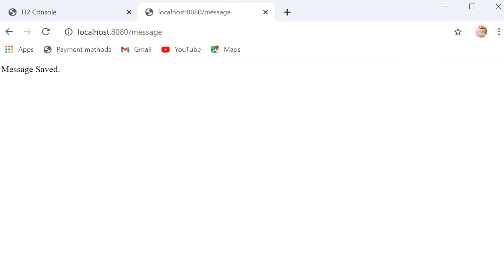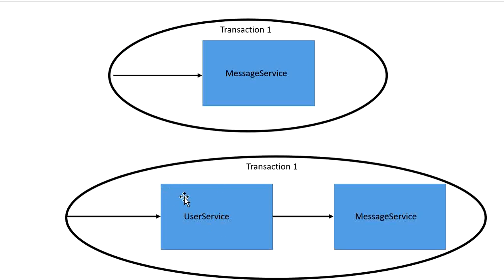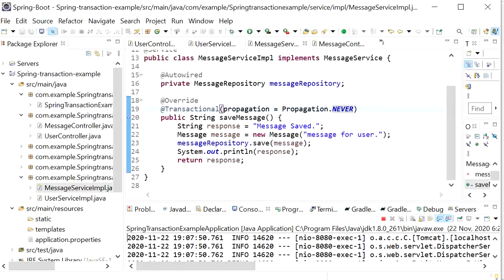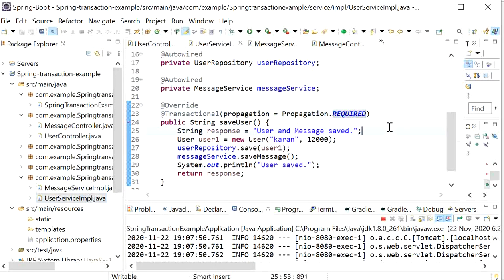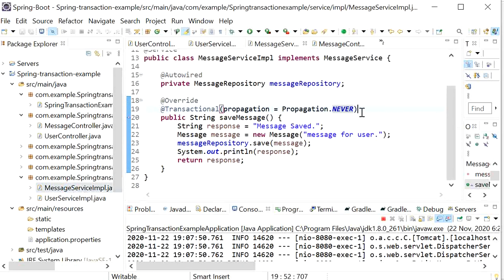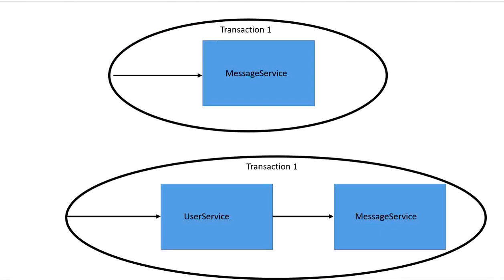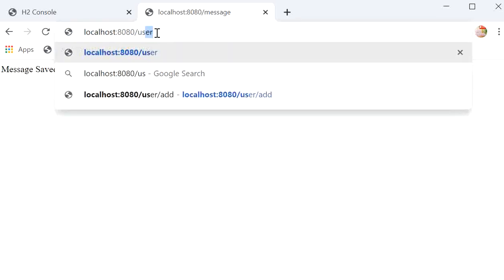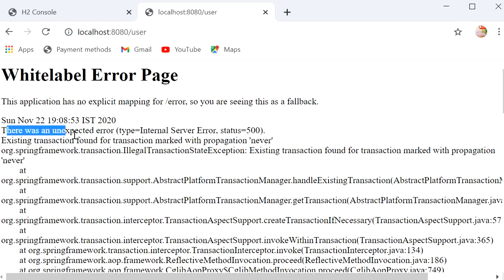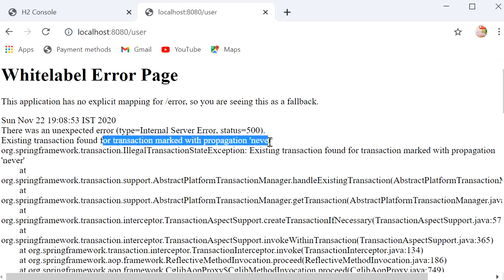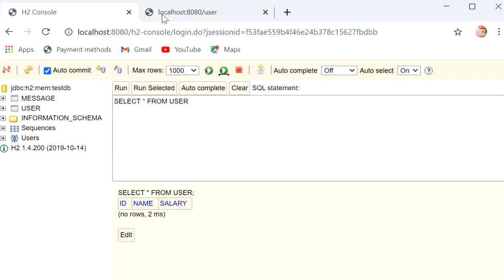However, if we call message service with propagation NEVER from user service which has an active transaction, it will throw an exception. Hitting the user REST endpoint shows an unexpected error: 'Transaction marked with propagation is NEVER' — so nothing will be saved. NEVER means it must never be called within an existing transaction.